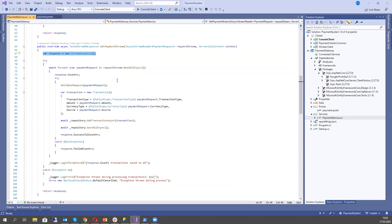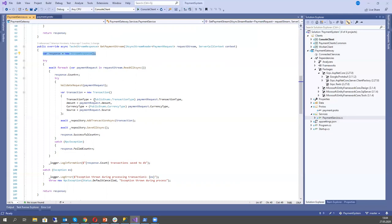We use a nice feature of C# 8: 'await foreach.' We read every message from the stream and work with it as a single message. To the response, we put the count, and if something was bad, we increase the failed count.